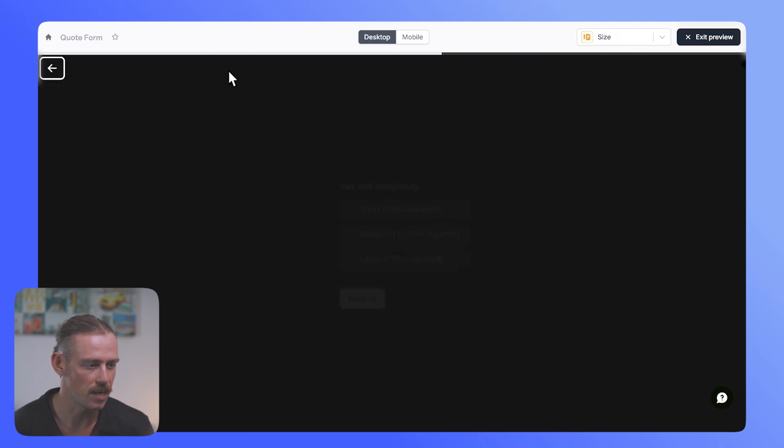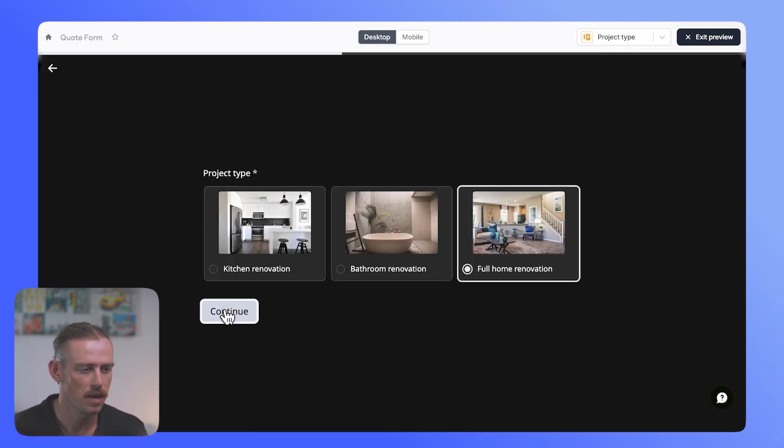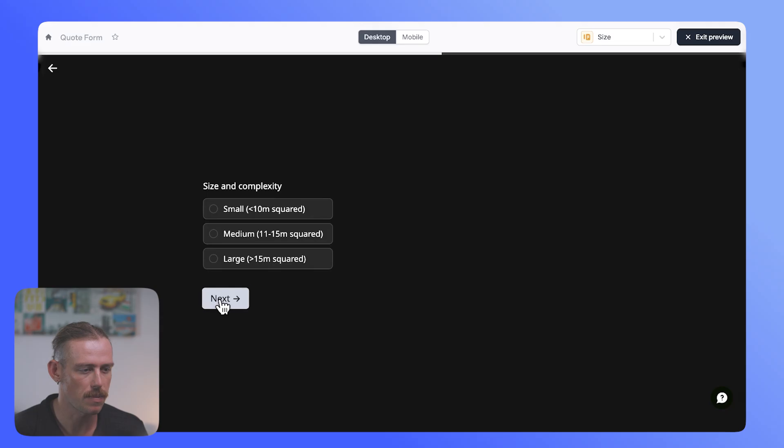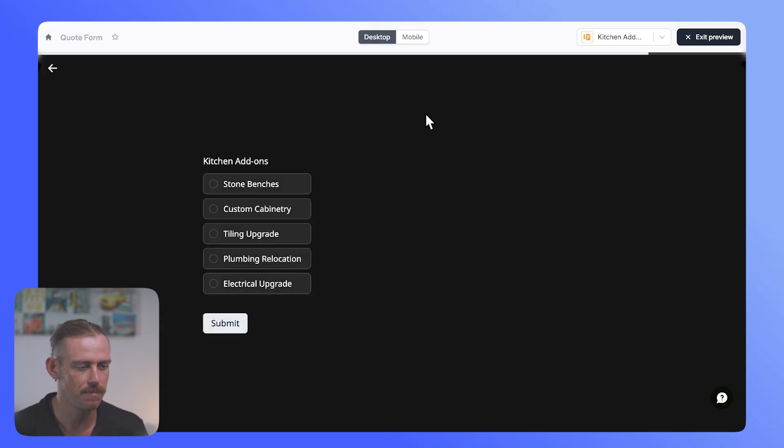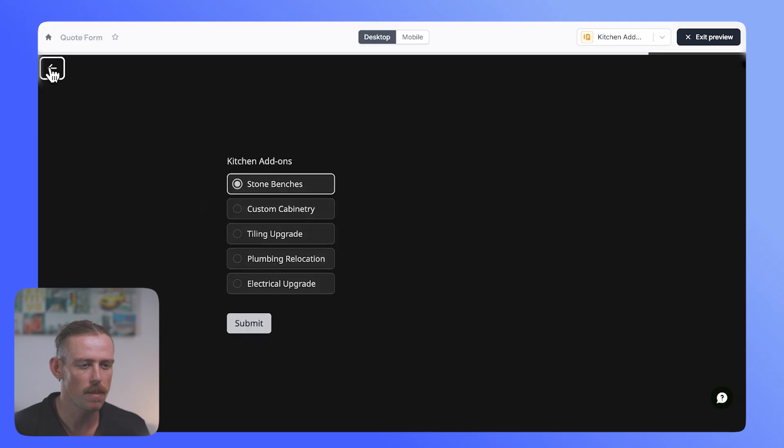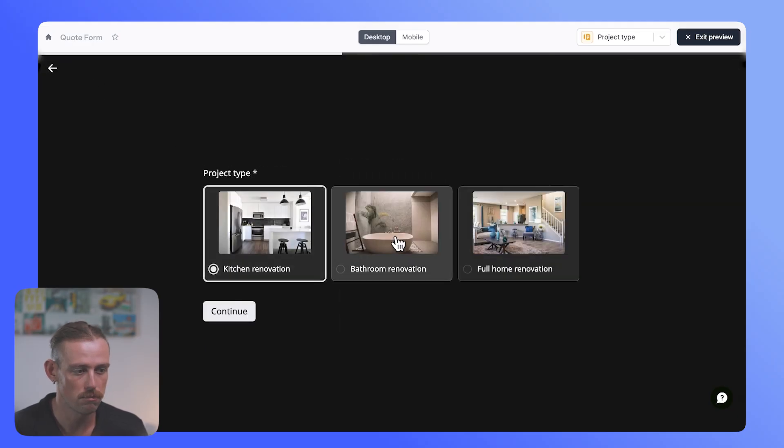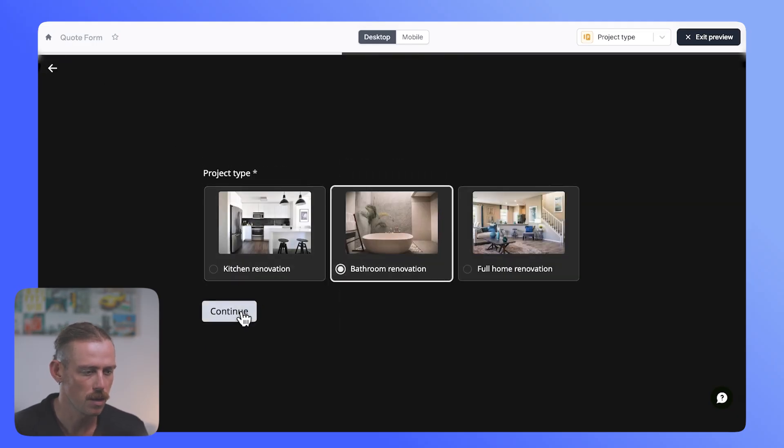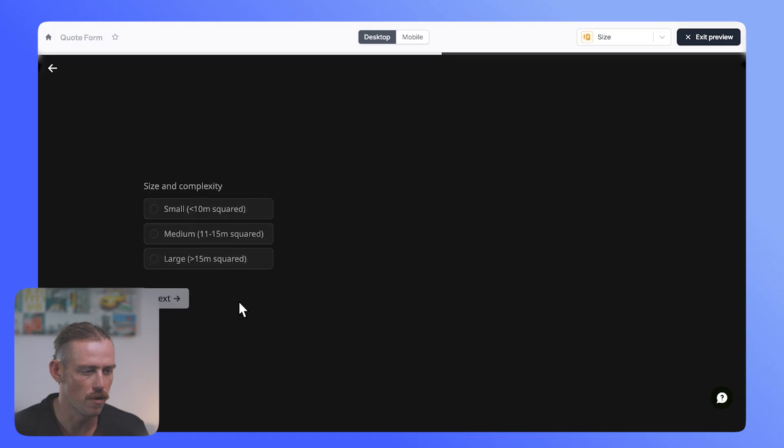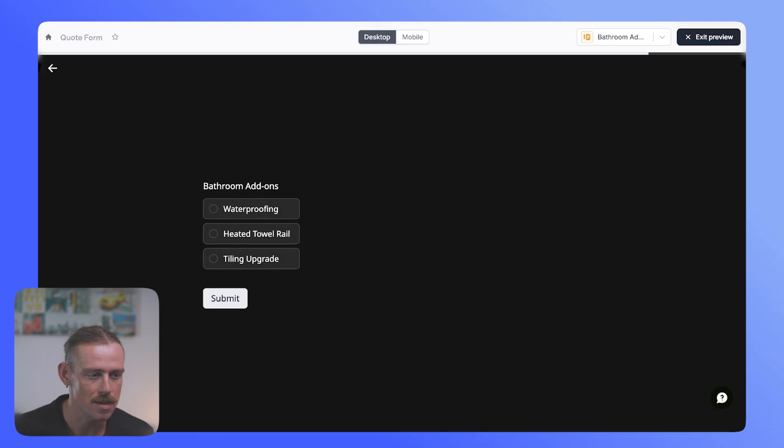So if we jump back, and instead we select continue, these will be seen by everyone no matter what they select. And here we can see kitchen add-ons. But if we jump back and we change our selection from kitchen to bathroom, and we move on through, well, the kitchen add-on question is now hidden, and instead, the submitter will see bathroom add-ons. And that's the brilliance of Fillout. It's so easy to create unique experiences for your customers.